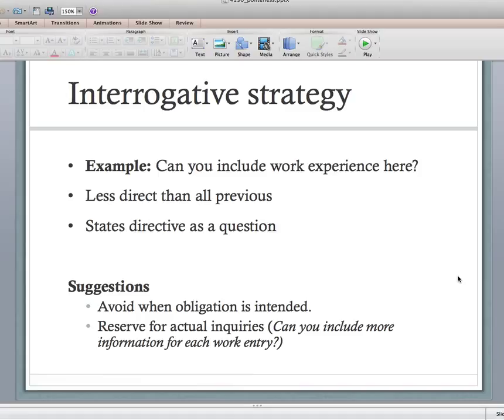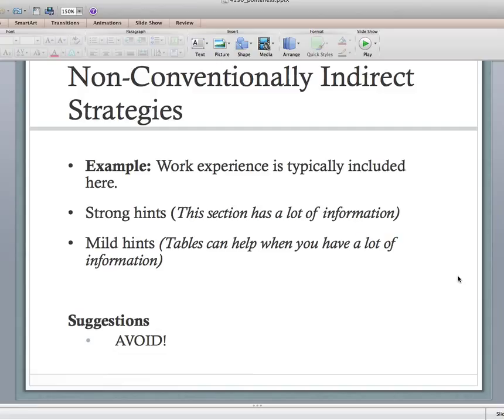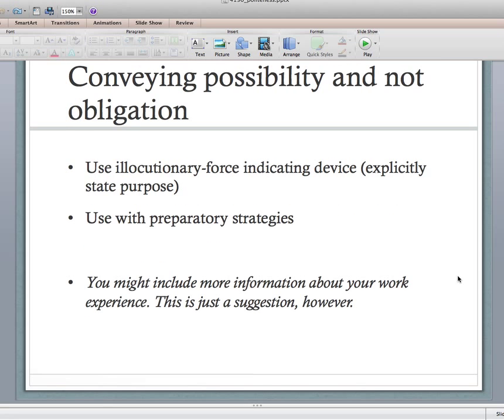Reserve the interrogative strategy for actual inquiries — 'can you include more information for each work entry?' — that's an actual question, because the person might actually not be able to include that information. Finally, non-conventionally indirect — these are hints, like 'this section has a lot of info' or 'tables can help you when you have a lot of info.' The suggestion is just to avoid them — too many possible meanings.